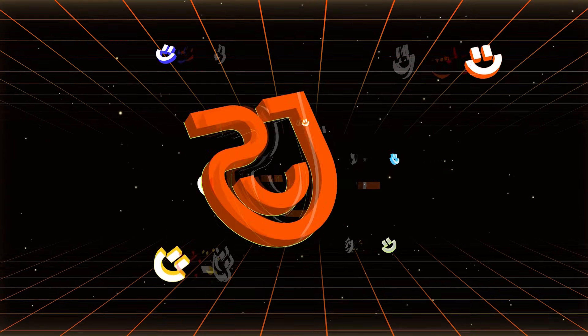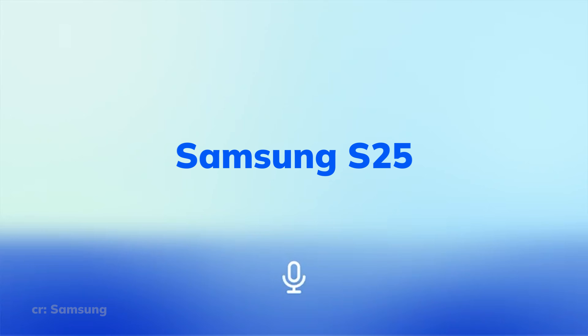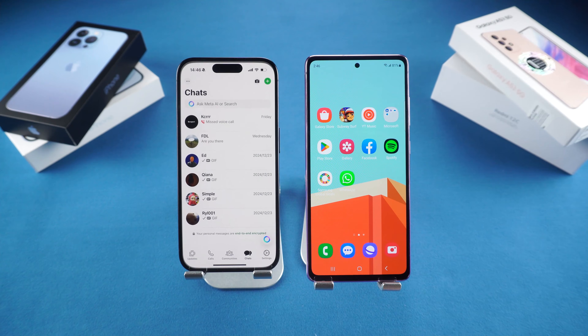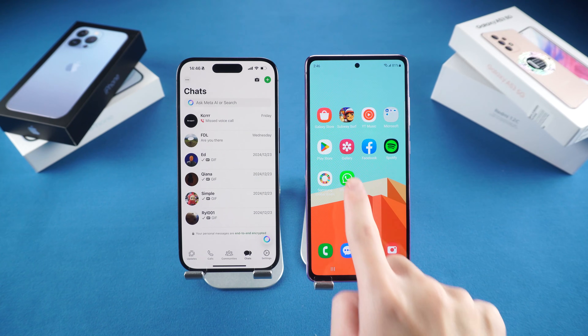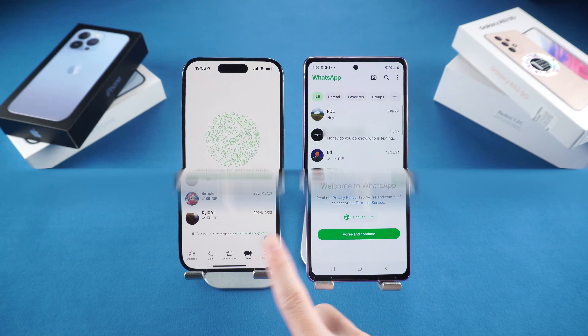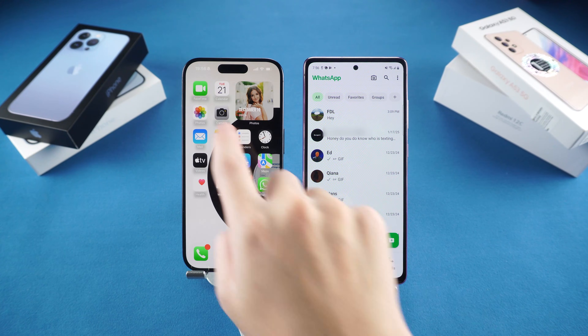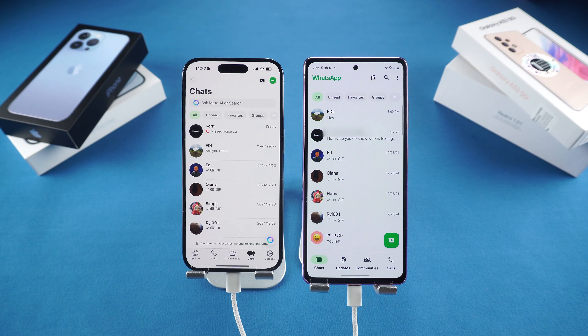What's up guys? Welcome back to the Tenorshare channel. The Samsung S25 series is available after January 22. If you've got one of these in your hands, you're probably looking to switch your WhatsApp messages from iPhone to S25. In this video, I'm going to show you two ways to do it that work for most iPhones and Samsung devices. Let's dive in.